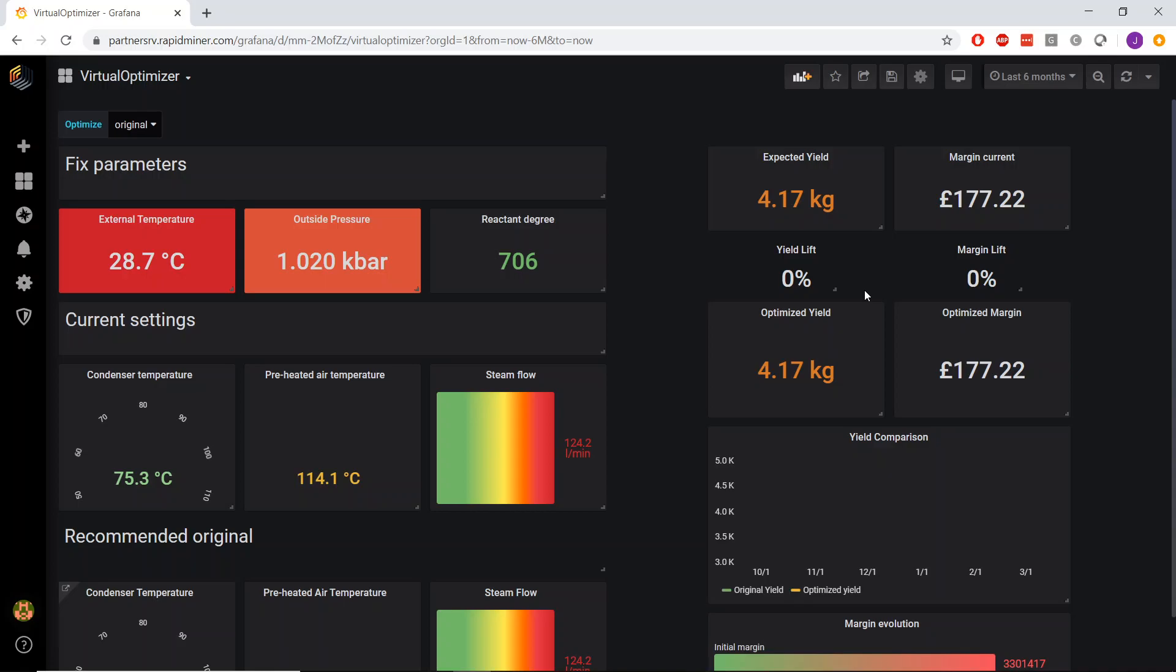Through RapidMiner's visualization layer with the bundled Grafana, or you can even leverage other existing data visualization tools.